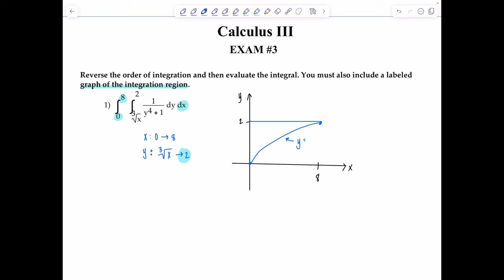This is y equals cube root of x. Since cube root of x is the lower bound, the integration region is this shaded portion here. If the limits for y were 0 to cube root of x, we'd shade the other portion. But since it goes from cube root of x to 2, it's this portion.